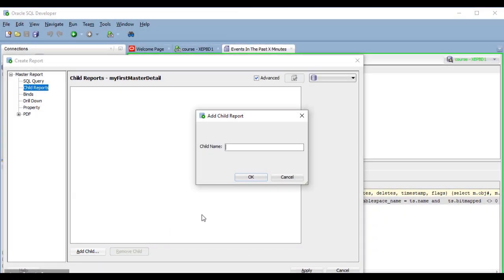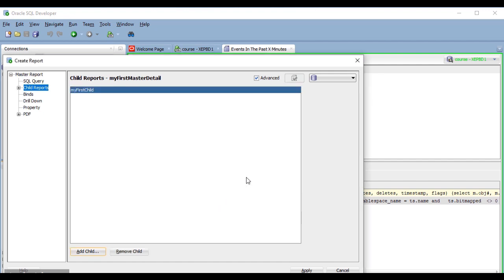I have to give the child a name, and I'm going to call it Carlos Jr. Not funny, I know. I'm going to call it my first child. Now here in the tree, the child reports section has a plus sign, which means that I can expand it.